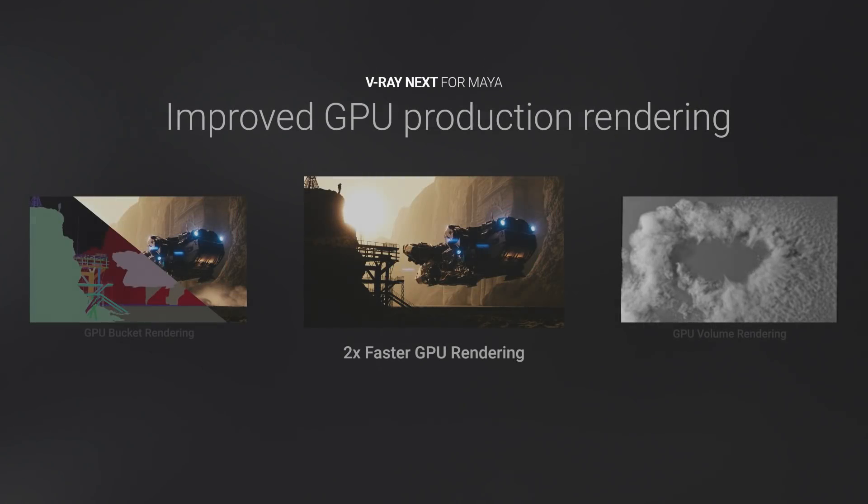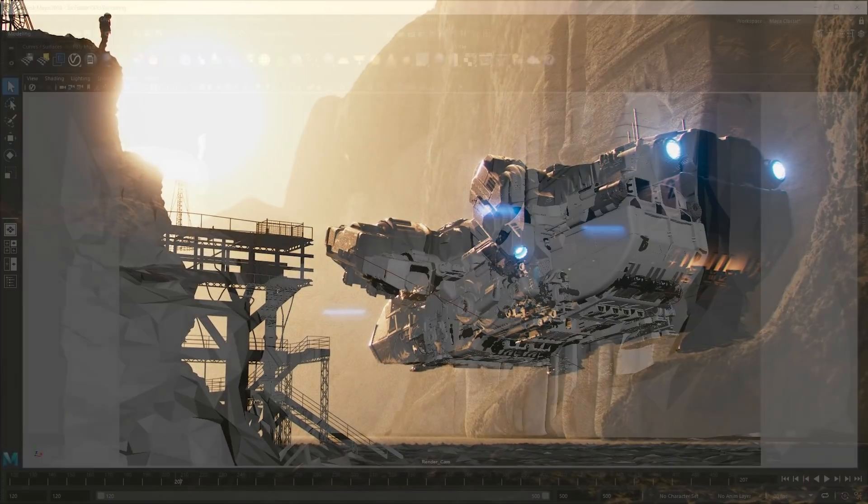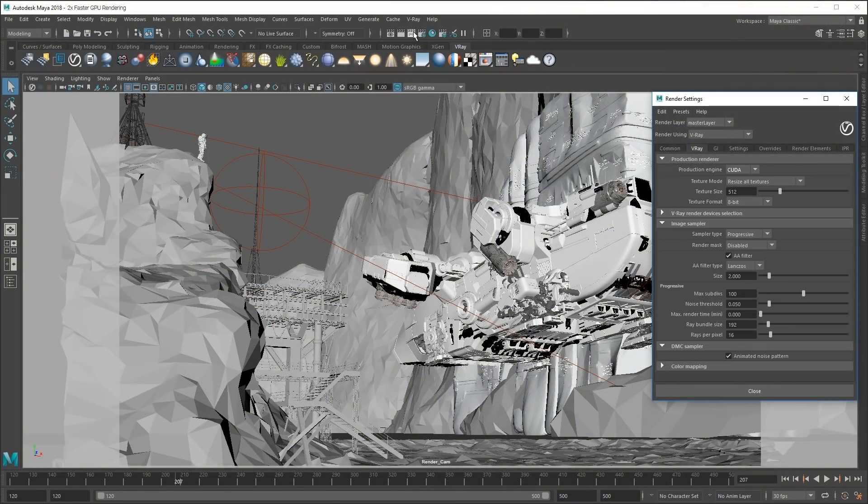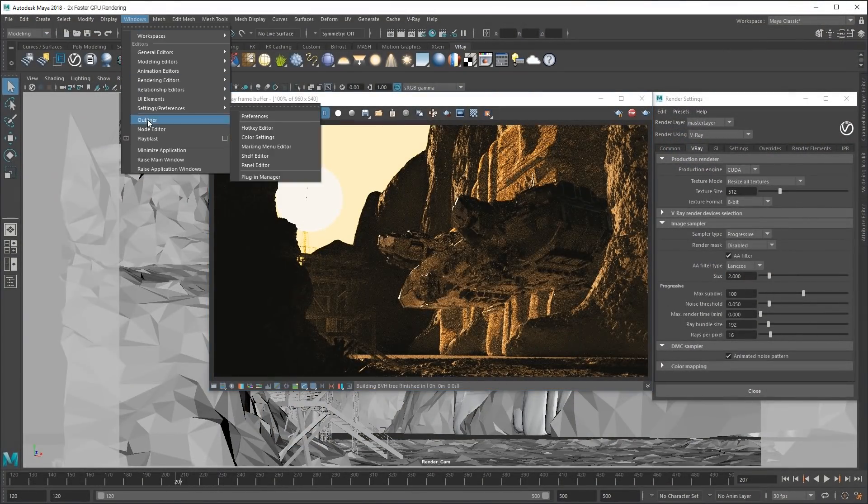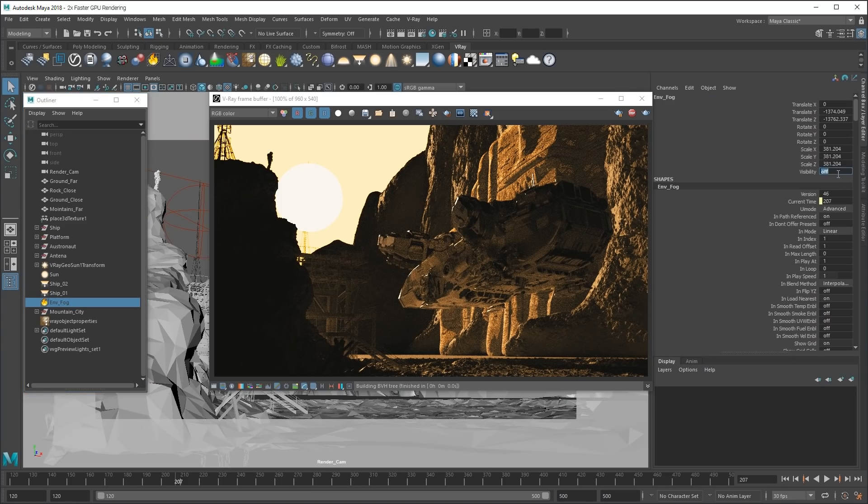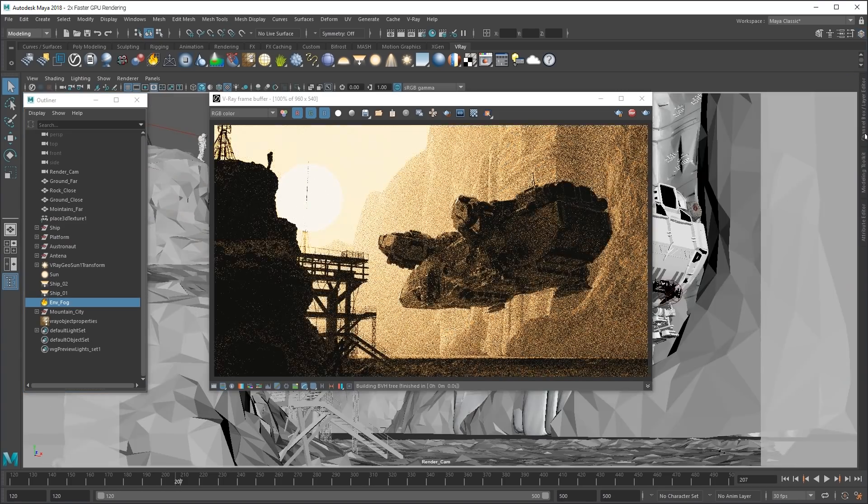In V-Ray Next, GPU production rendering is now twice as fast. It's built on a brand new multi-kernel rendering architecture and supports many more high-end production features like volume rendering and Cryptomatte output.